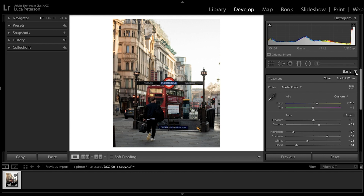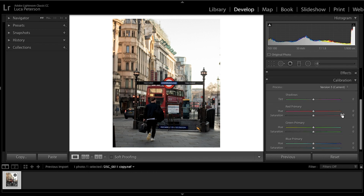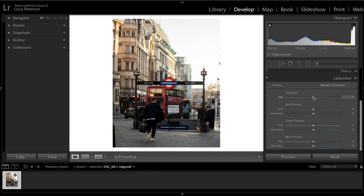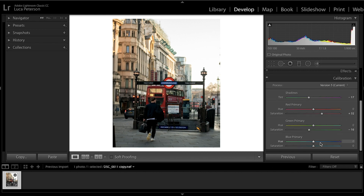Now that we're done in the Basic section, come down to Calibration. First add a slight green tint to the photo, then saturate the reds because we want that iconic London bus and underground sign to pop out a bit more. Desaturate the greens slightly to about minus 16 on the green primary, and on the blue primary desaturate all the way to about minus 50. Keep the hue the same.